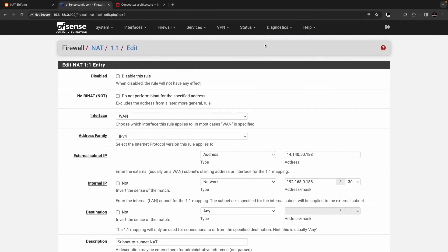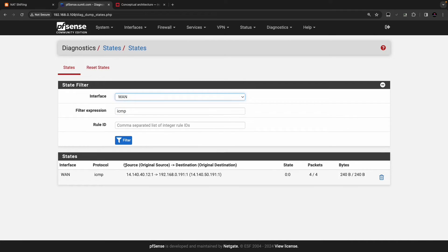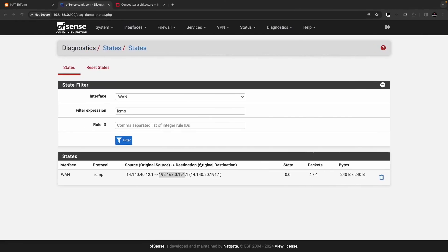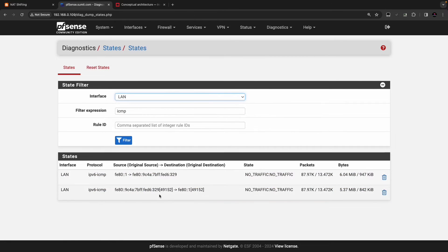We can also check the state table on the WAN interface. You can see 14.140.40.12 as the source coming for destination 14.140.50.191, getting translated to the internal IP. With a single NAT policy, we are able to achieve automatic IP address shifting from internal to external IP.